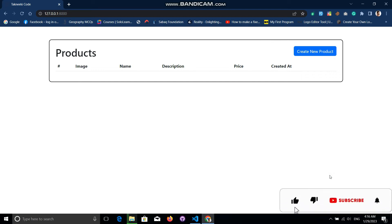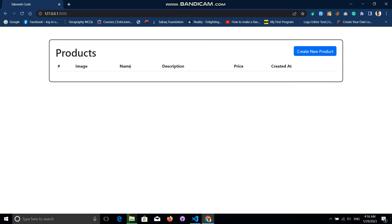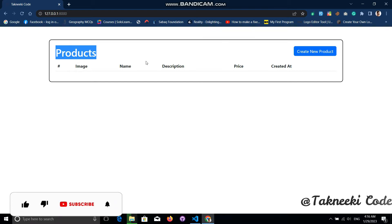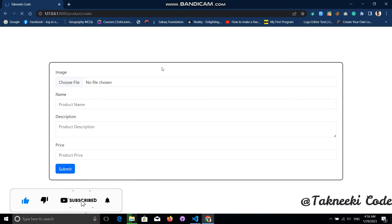Hello everyone. In this video I will show you how you can store images with the help of Laravel. I have designed two simple pages: the first one is the product index page where all of the products will be shown from the database, and the other one is the create new product form page.